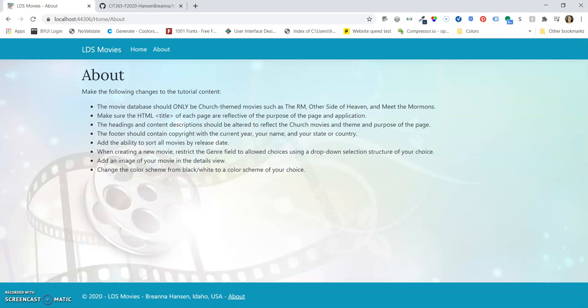The footer should have the copyright year. So we have 2020, my name Brianna Hansen, and then state or country, I put Idaho, USA.